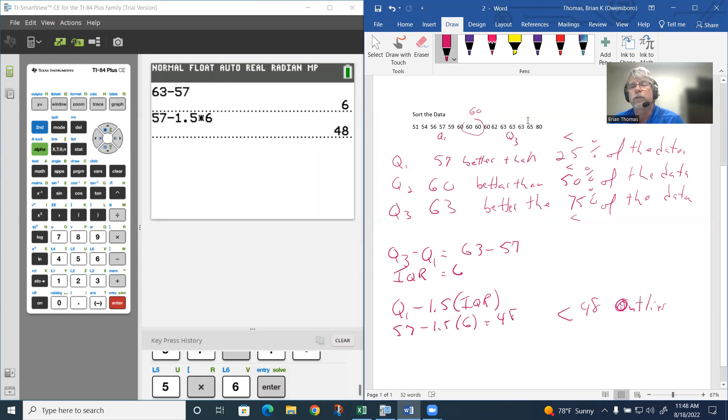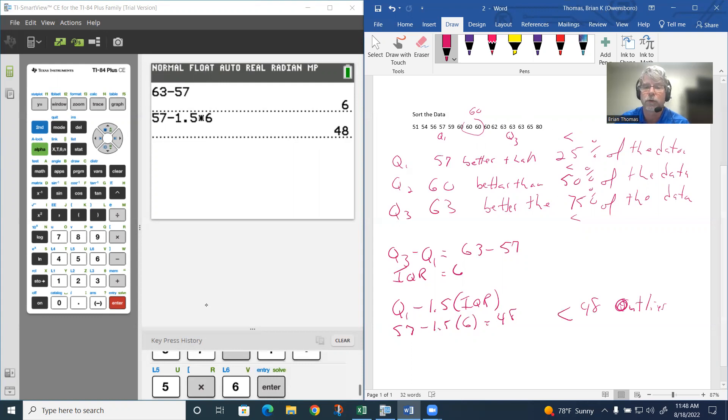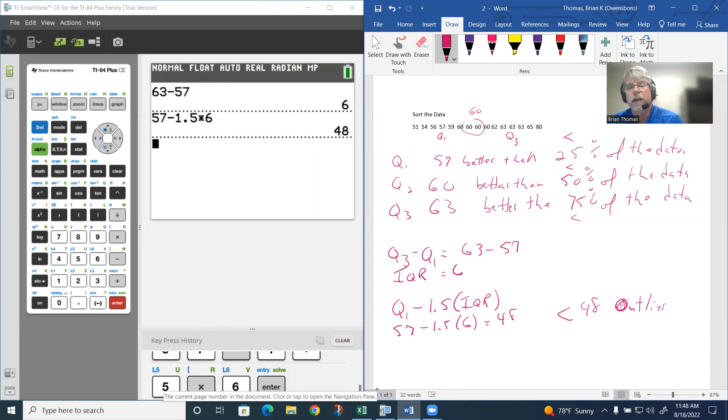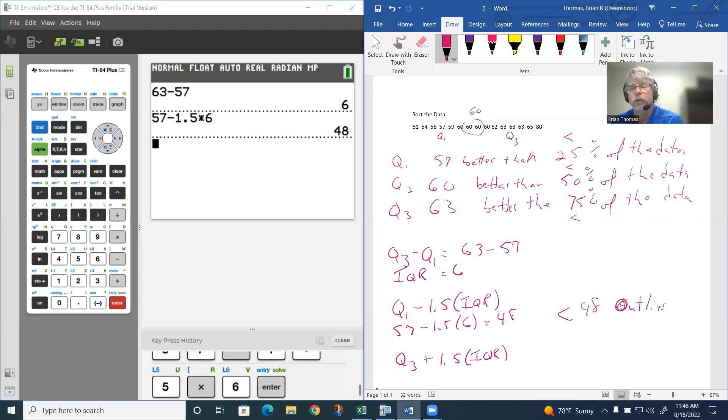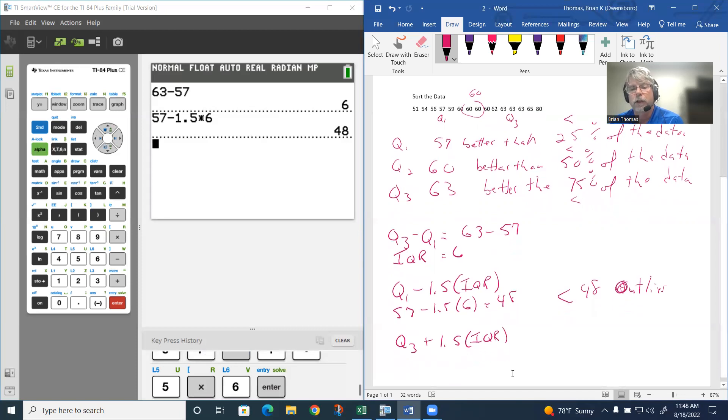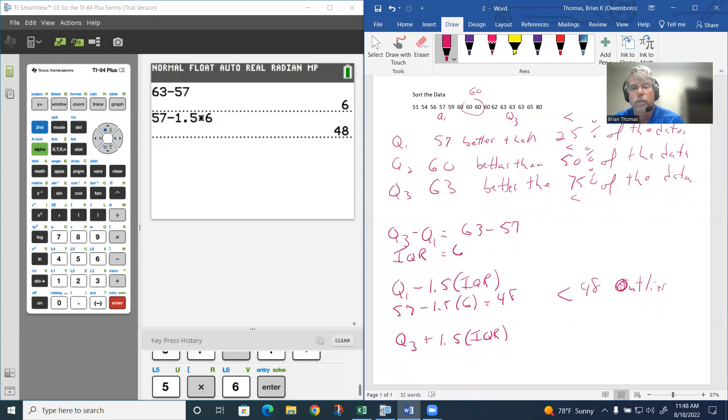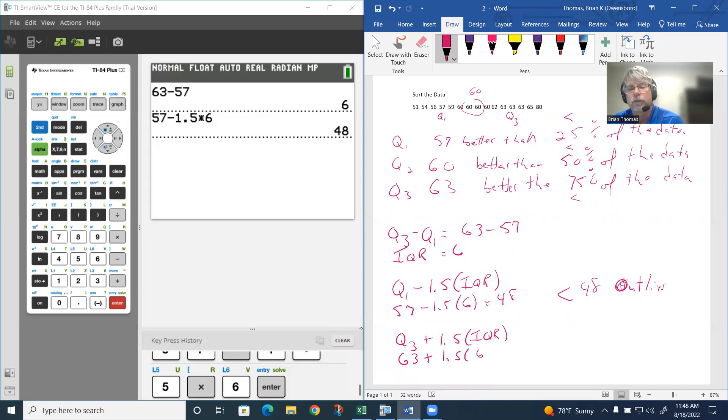The other thing is to test the upper outlier, the 80. The 80 looks kind of suspicious to me. To test to see if 80 is an outlier, we're going to use Q3 this time. If we add 1.5 times the interquartile range, this indicates whether the 80 is an outlier. The quartile three was 63. If we add 1.5 times 6, we get 63 plus 1.5 times 6, and that gives us 72.